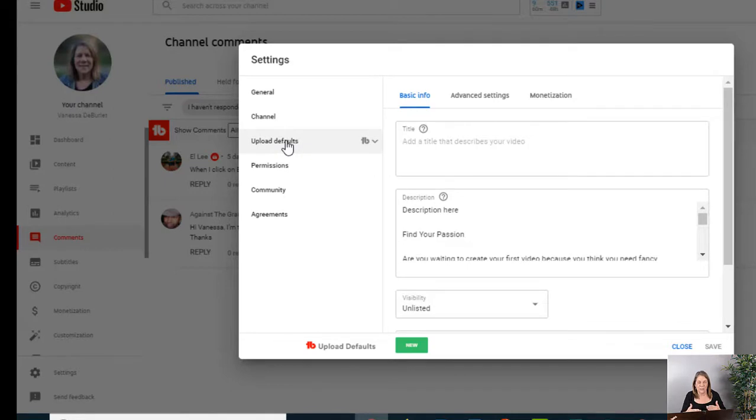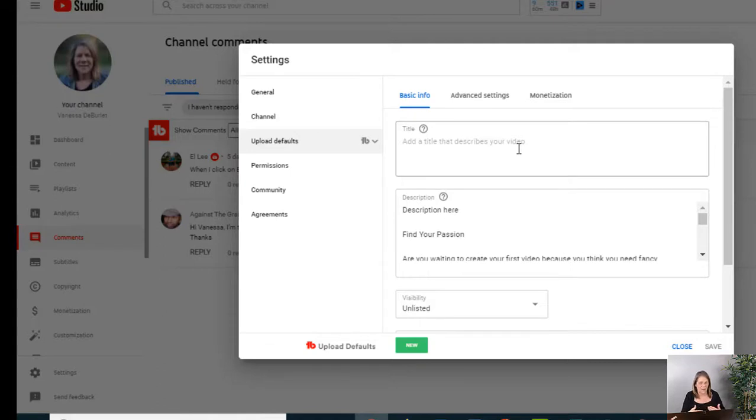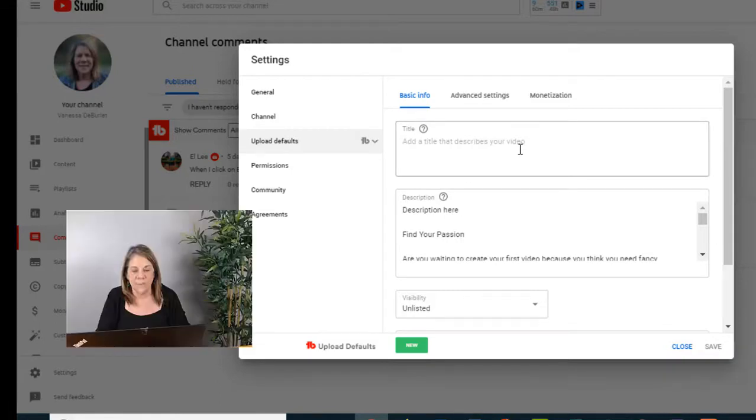Now another thing that will save you a heck of a lot of time: putting in a description that's uploaded by default. What I don't advise that you do is to put a title in, because obviously every single one of your videos are different—they're not the same title. So don't put a title in because what'll happen is you're going to have to go in and change that every time.